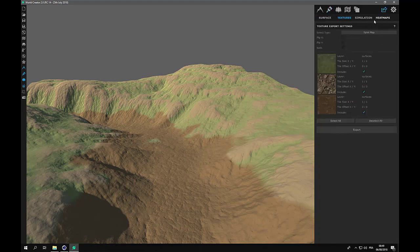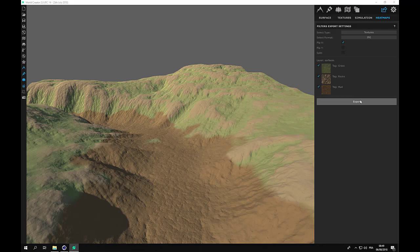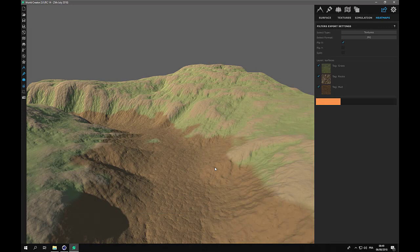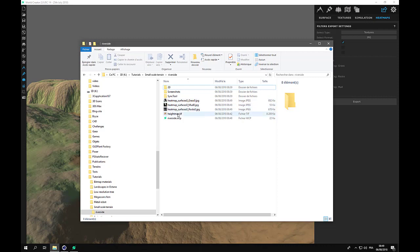Let's go back to export: heat maps, textures, JPG. We need to flip the X-axis because otherwise it won't work — and export. Now we have our three heat map JPG files, and they represent the distribution of the different textures.